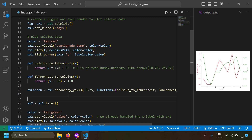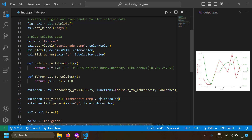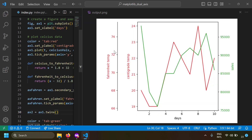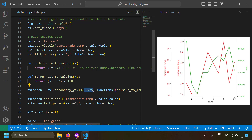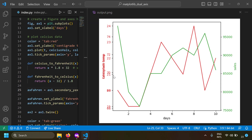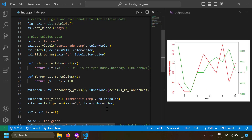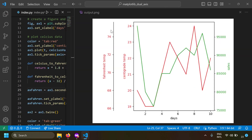Now let's style this axis — I'll set the y label as 'Fahrenheit temperature' in red, matching the temperature color, and the tick labels also in red. Running the code, you can see a new Fahrenheit axis derived from the primary Celsius axis. If I set the position to zero, the values overlap and don't look good. That's why we use minus 0.25 to shift the axis to the left, giving a clean separation. Running it again, the secondary axis is now properly shifted left.